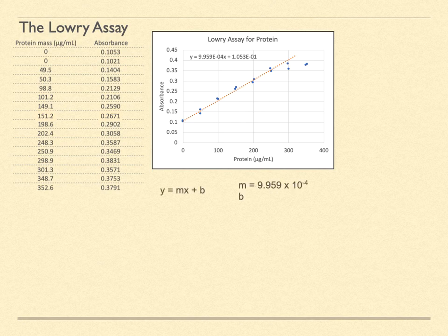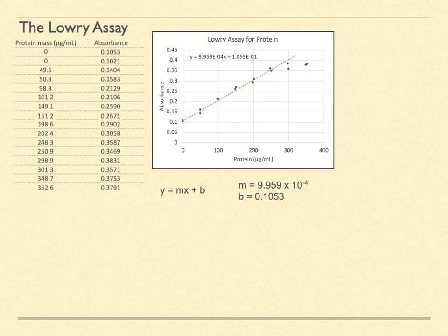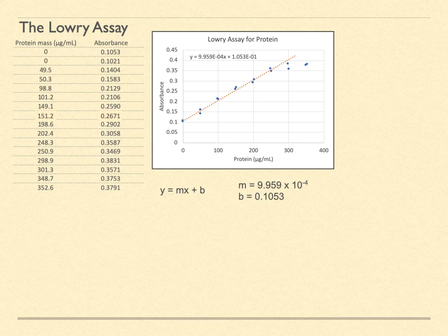Recall that the general equation for a straight line is y equals mx plus b. Here the slope m is 9.959 times 10 to the minus 4. The y-intercept b is 0.1053.